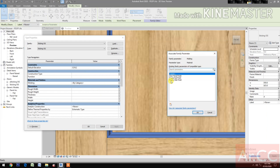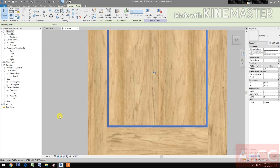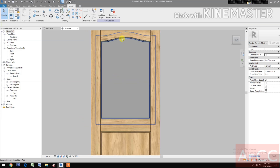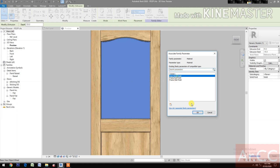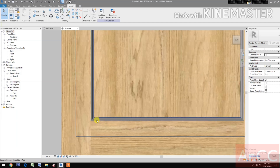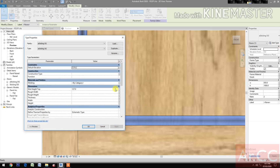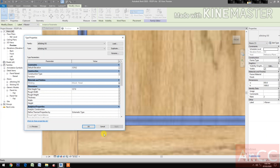Pick the materials and select the door panel finish. Next, select the panel, control-tab to select Material and Finishes, and select the door panel finish. Select the molding, go to Edit Type, molding — pick the button and select the door panel finish, OK.